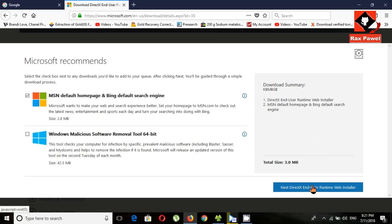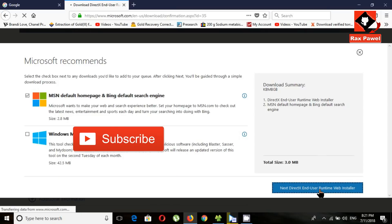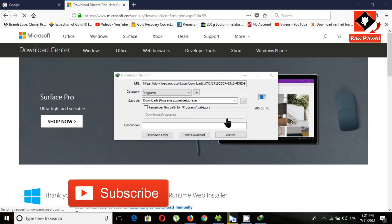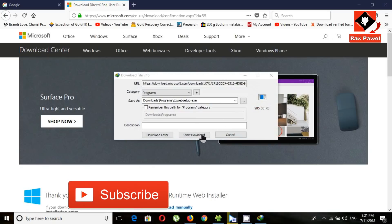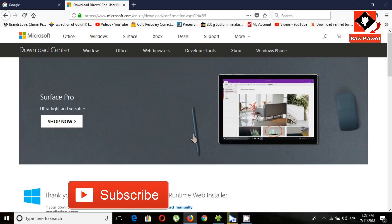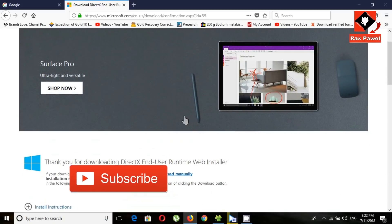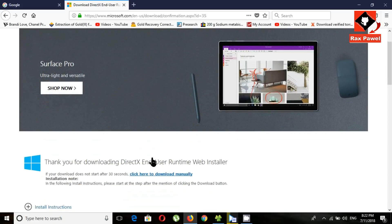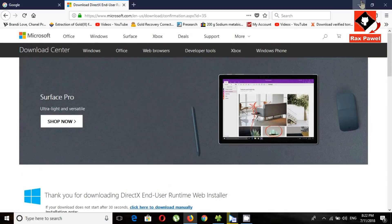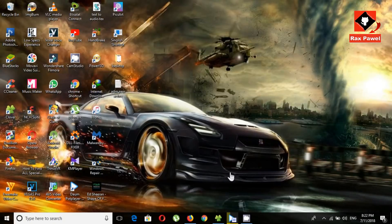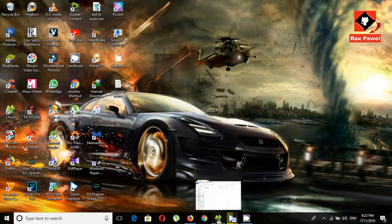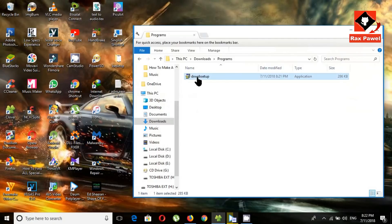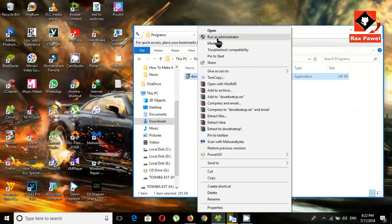Now click on here. Click start download. This is the download file. Right click and click run as administrator.